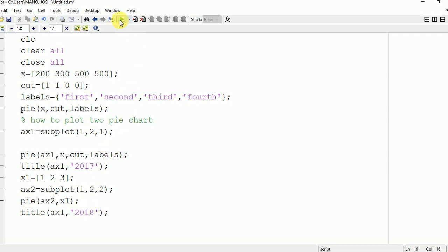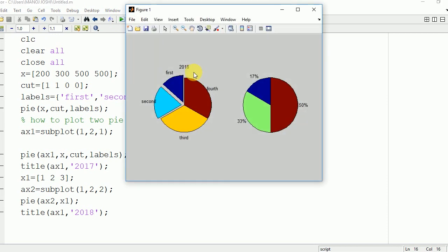Now we are going to run it and see the output. Here you can see that 2018 is written above the first pie chart, but there is some error.